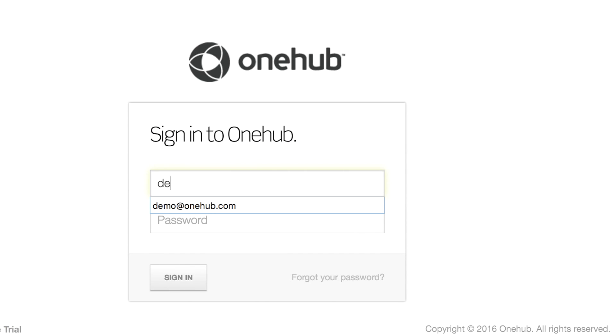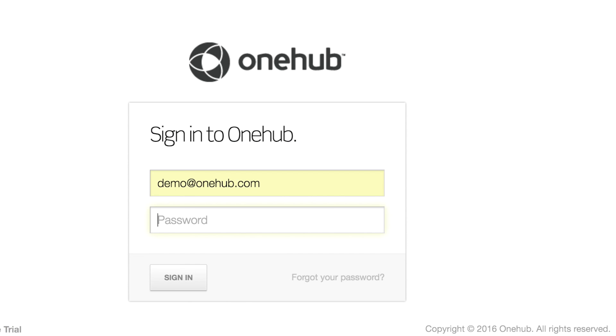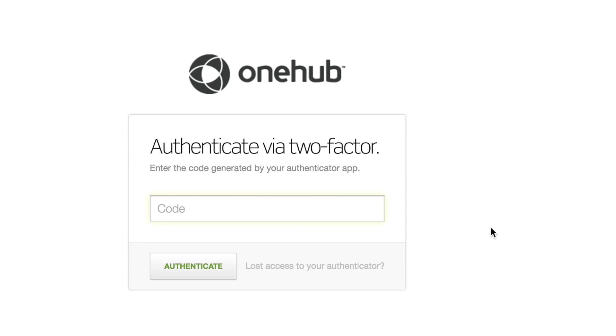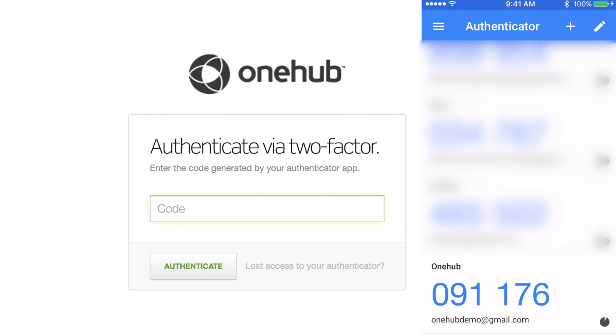Once you enable two-factor authentication, any time you sign into OneHub, you will be required to enter your credentials as well as the special code generated by your authenticator app of choice.